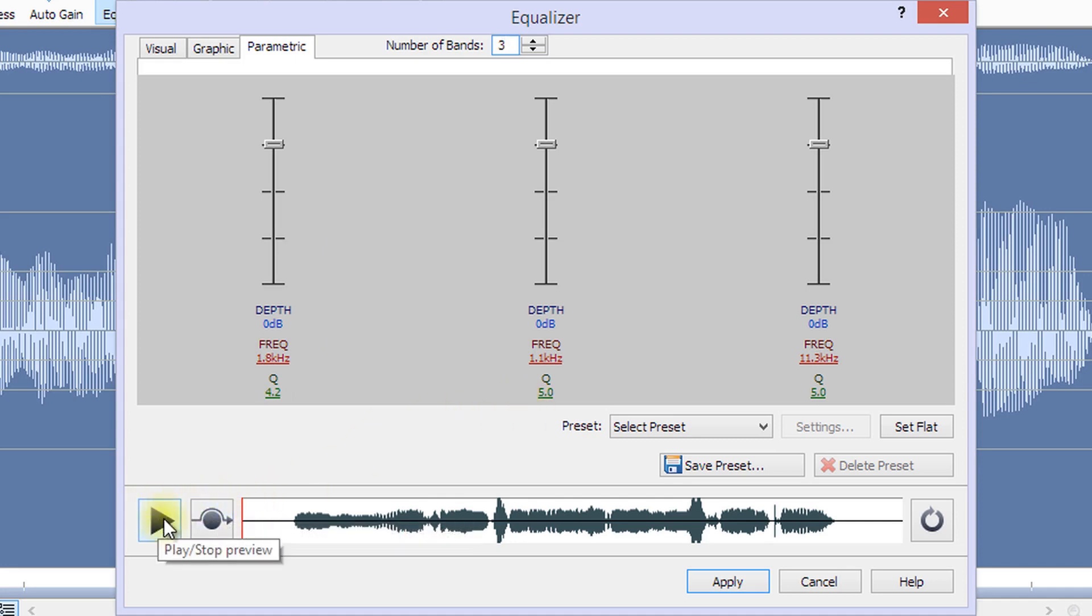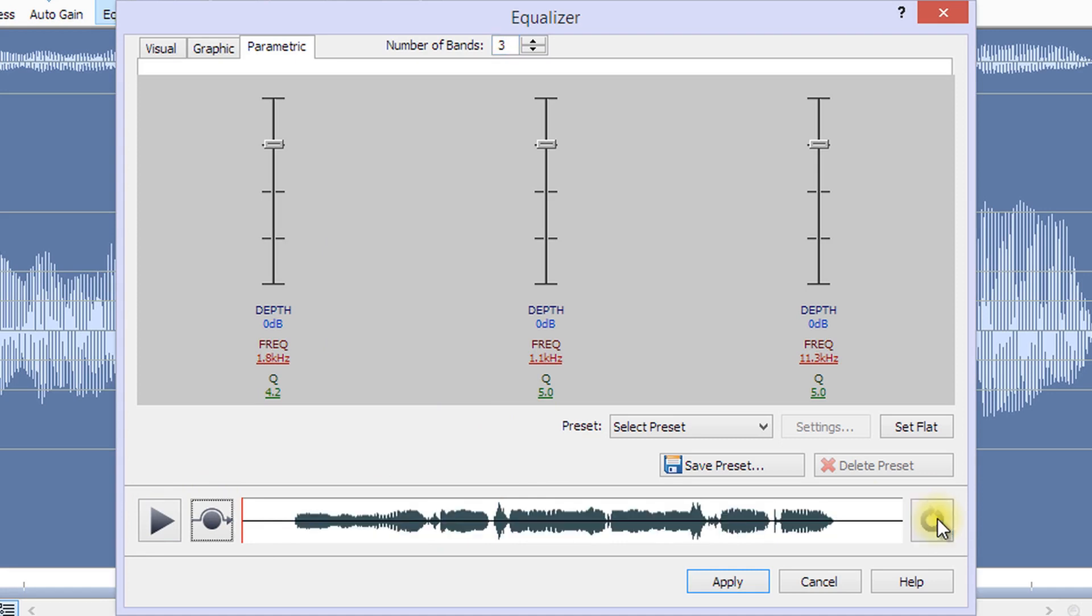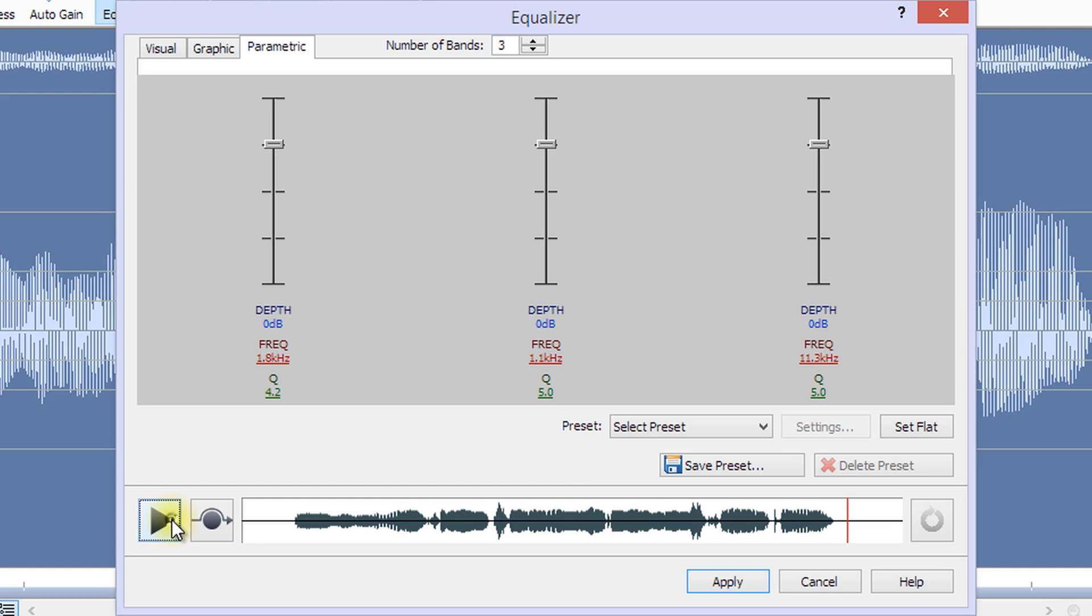You can preview your equalization before applying it to your file by clicking play. Click the reload button to update your waveform with the changes. While playing the file, you can hold down the bypass button to hear without equalization to get a feel for the equalization you have made.